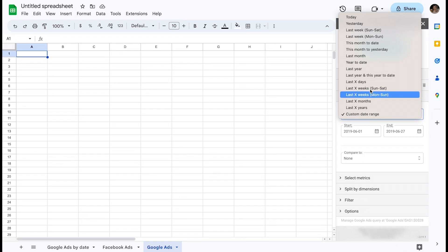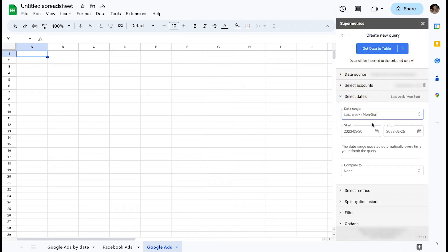For now, let's select last week, Monday to Sunday. You can see the actual dates reflected in the start and end dates in the bottom.